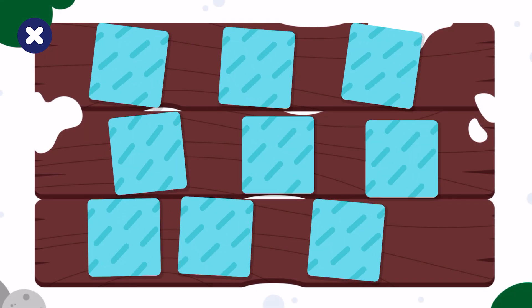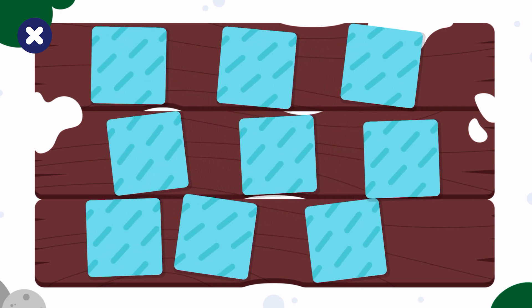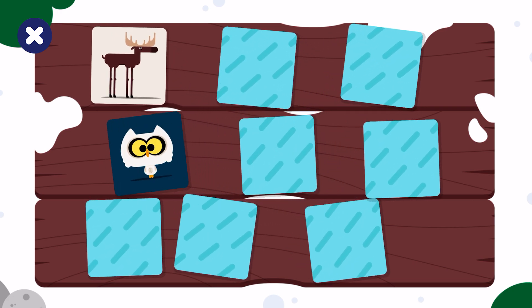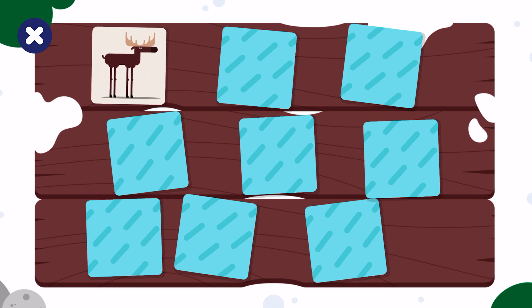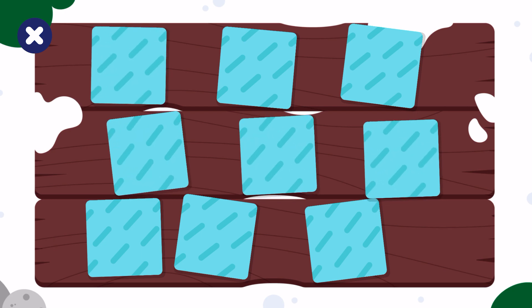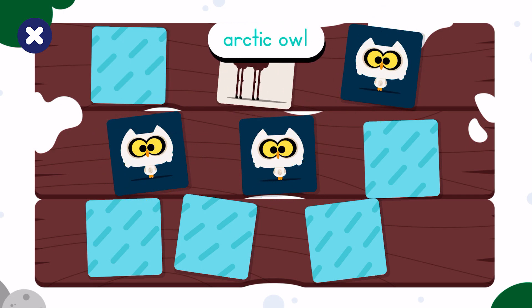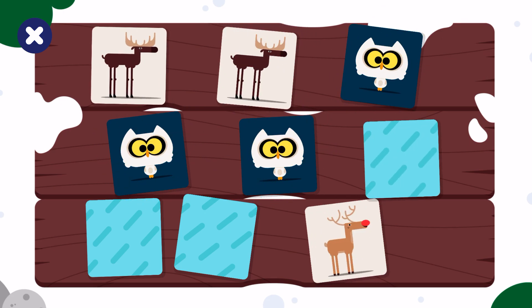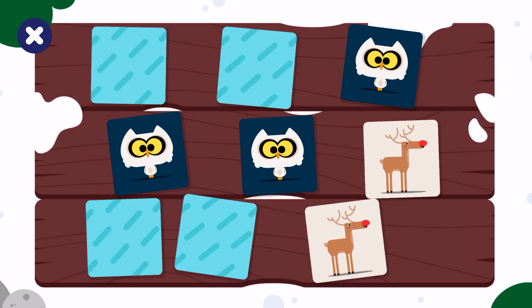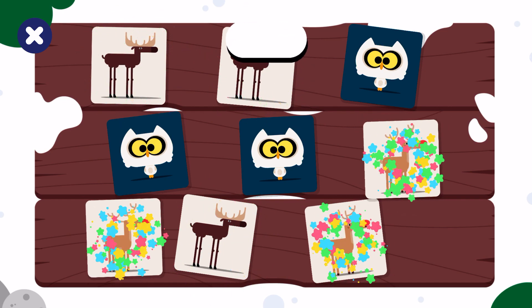Let's play again. Moose, Arctic Owl, Moose, Arctic Owl, Reindeer, Arctic Owl, Moose, Reindeer, Moose, Reindeer, Reindeer, Moose, Moose, Reindeer.